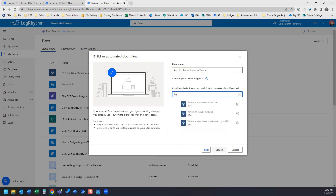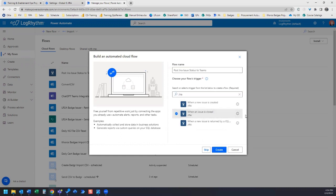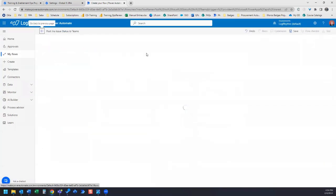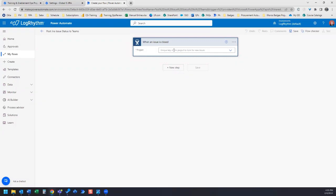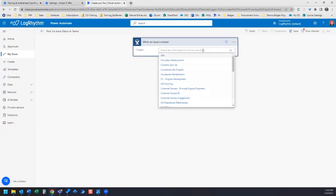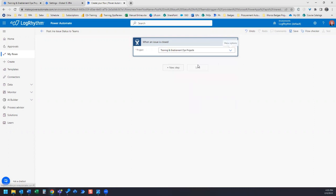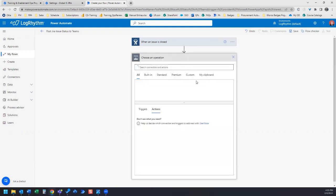If you search Jira, it'll give you some options and the one we want is when an issue is closed. Let's click Create. You can select your project from the drop down menu, you can search for it to filter it down. Once you've selected your project, click New Step.